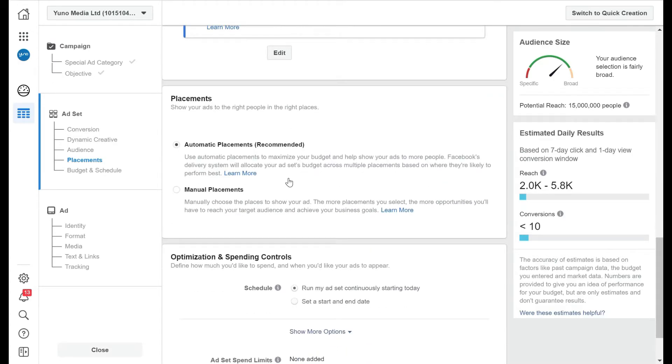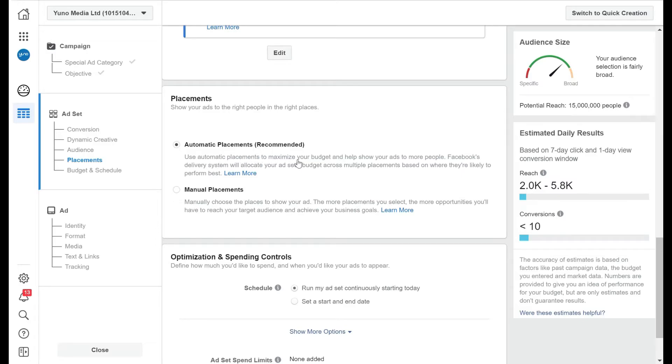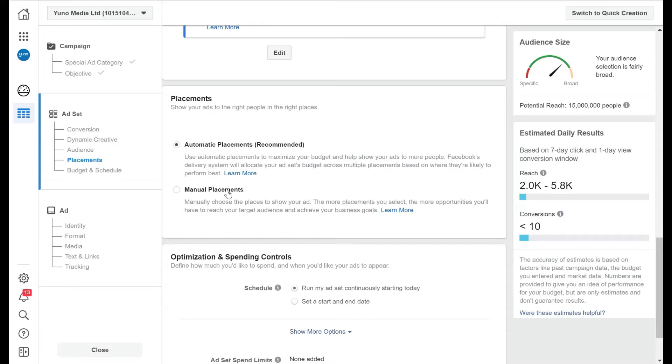Okay, next is the placement. So this is where your ads are going to go. Now there's two options here. I've got automatic placement, and this is where use automatic placement to maximize your bids, Facebook show your adverts to more people. So this is where Facebook is going to show your ads across multiple platforms.